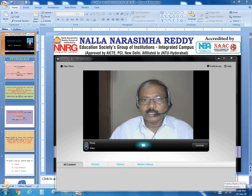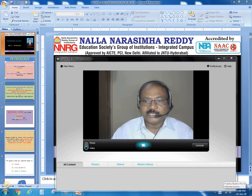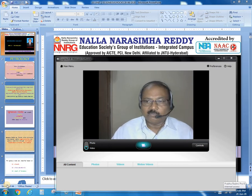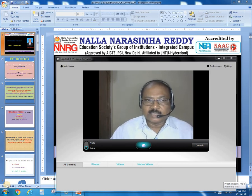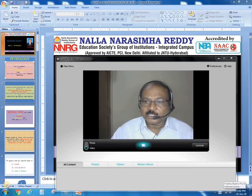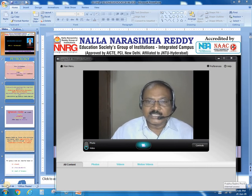Nallana Simaridi Education Society's Group of Institutions, Integrated Campus, approved by AICTE New Delhi and affiliated to JNTU Hyderabad. This is Dr. G. Subwaro, Professor, Department of Civil Engineering. In this session, I am going to explain about Petrology, especially Igneous Rocks and their importance from a civil engineering point of view.